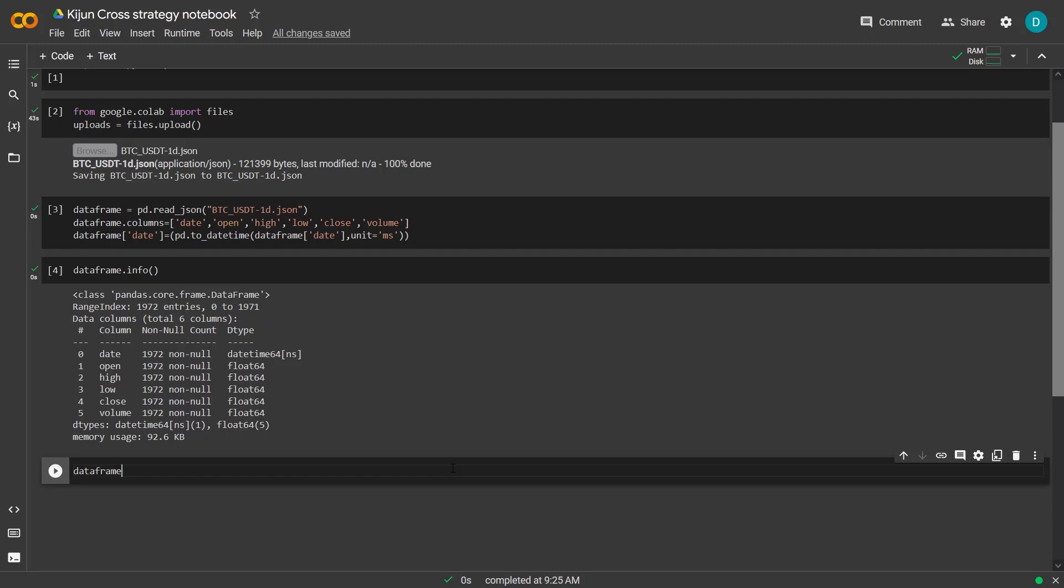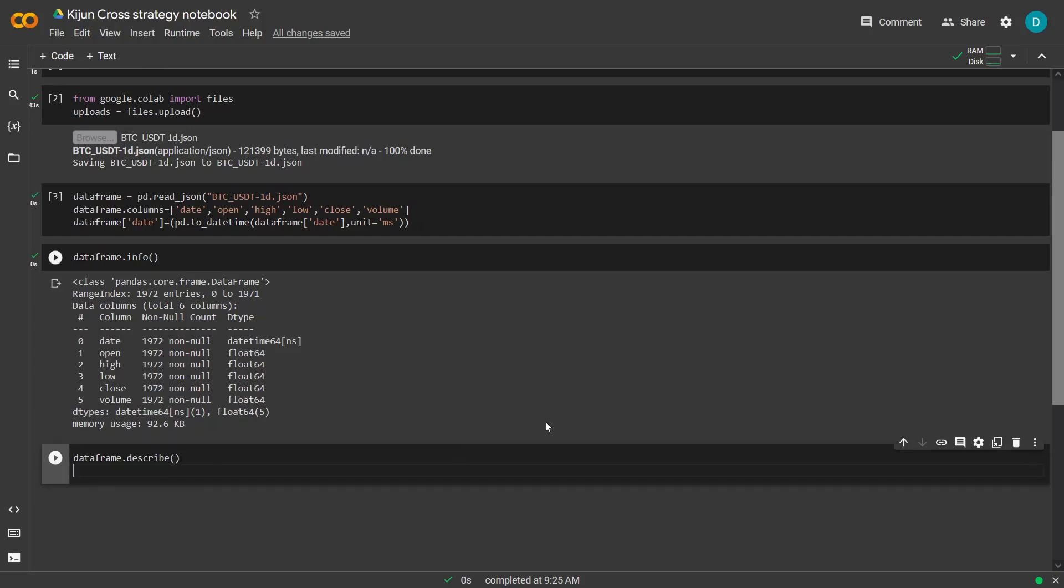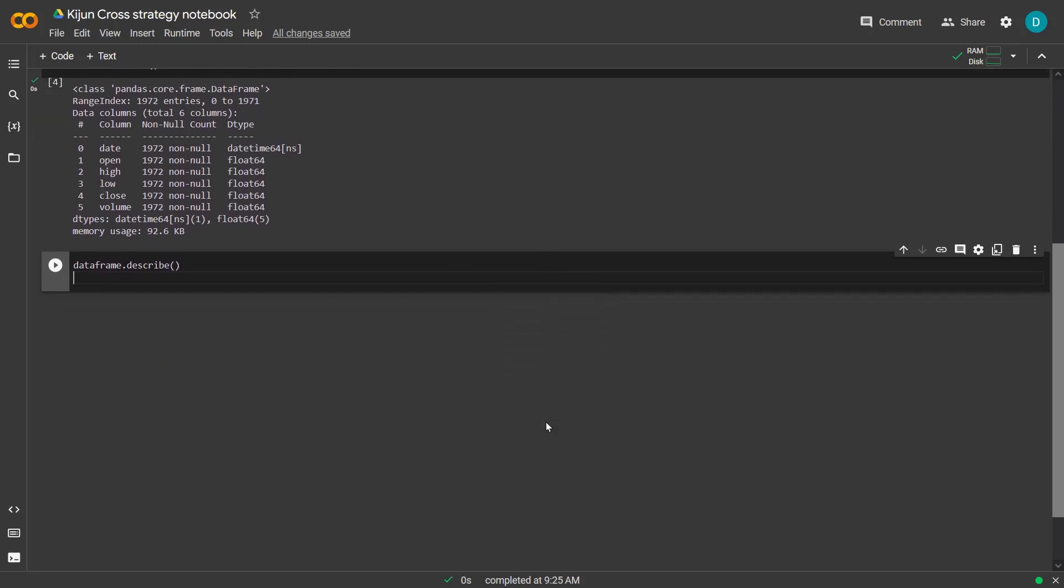Then with DataFrame describe, I generate a descriptive statistic of the numerical columns in the DataFrame, such as the count, mean, standard deviation, minimum, maximum, and quartile values.